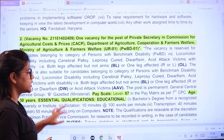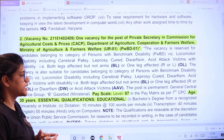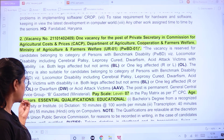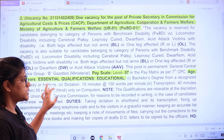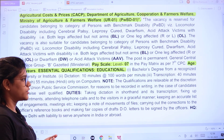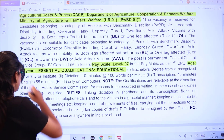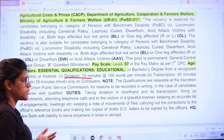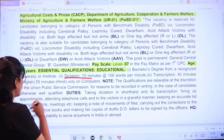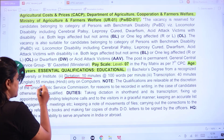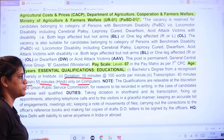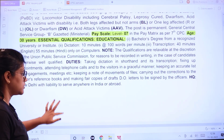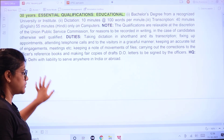For Private Secretary, the pay scale is as per the 7th CPC, and the age limit is 30 years. The education requirement is a bachelor's degree from a recognized university, plus dictation for 10 minutes at 100 words per minute and transcription of 40 minutes in English or 55 minutes in Hindi, only on computer. Make sure the qualifications meet the eligibility criteria.